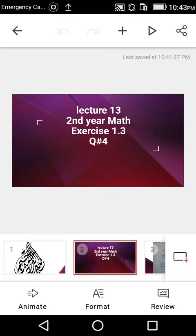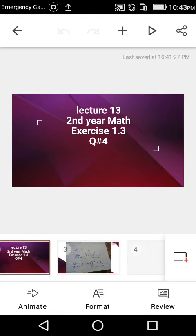This is lecture number 13, second year math class. The subject is math, exercise 1.3, and today's lecture will discuss questions of part number 4.